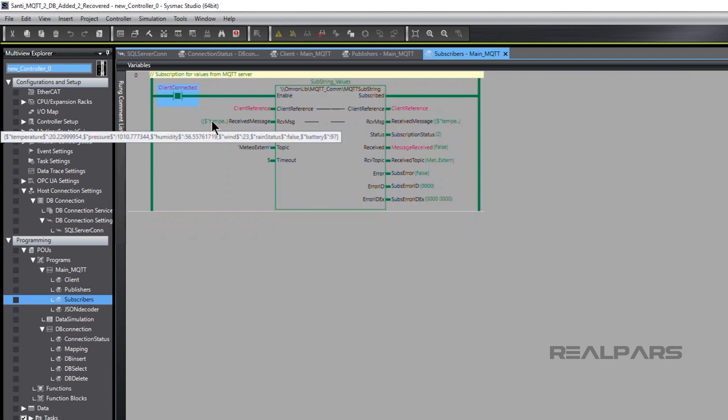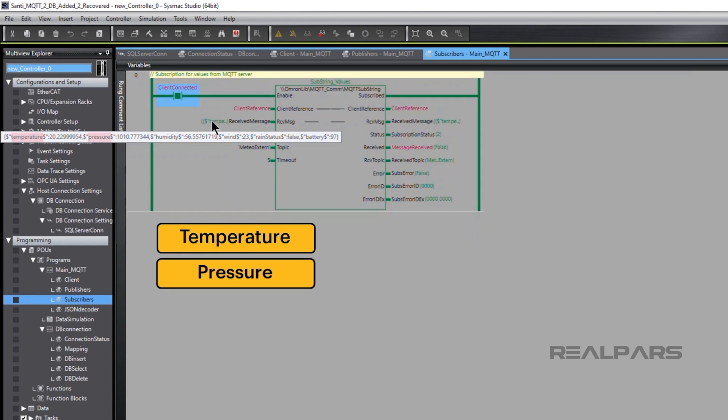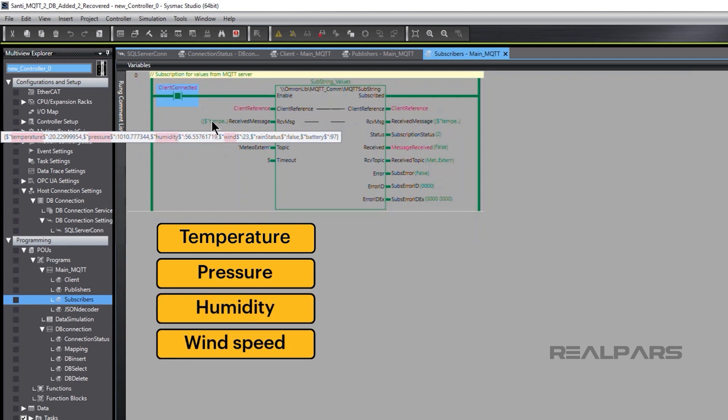The weather station data includes temperature, pressure, humidity, wind speed, and other information.